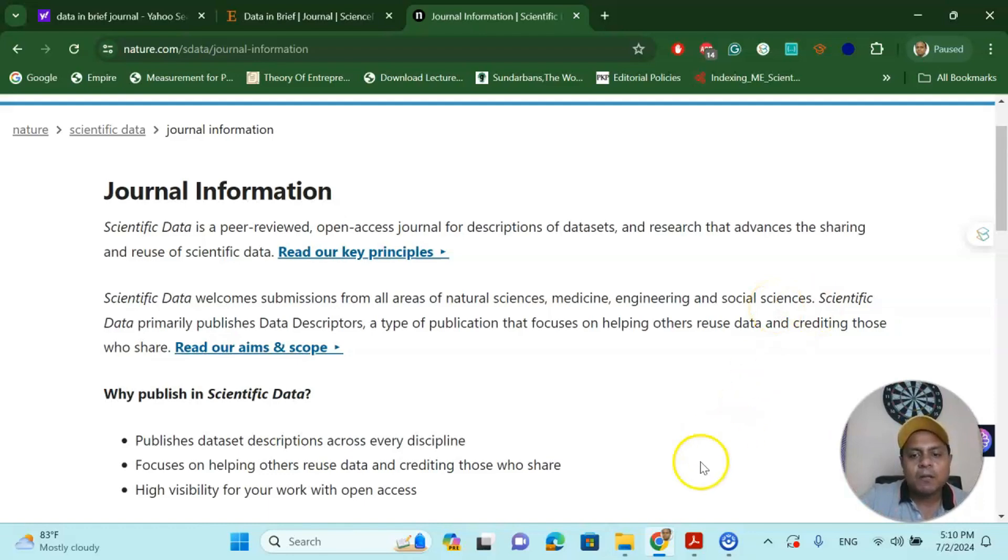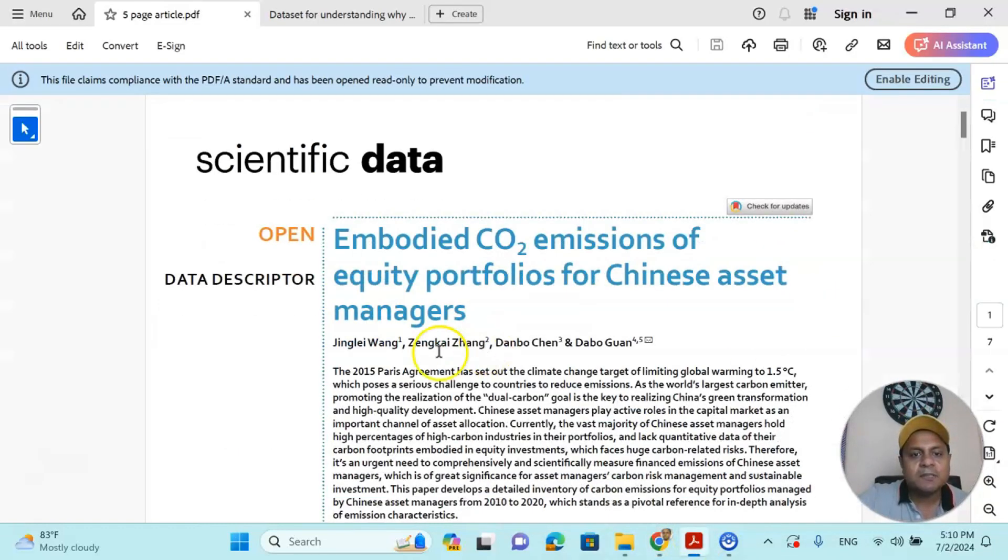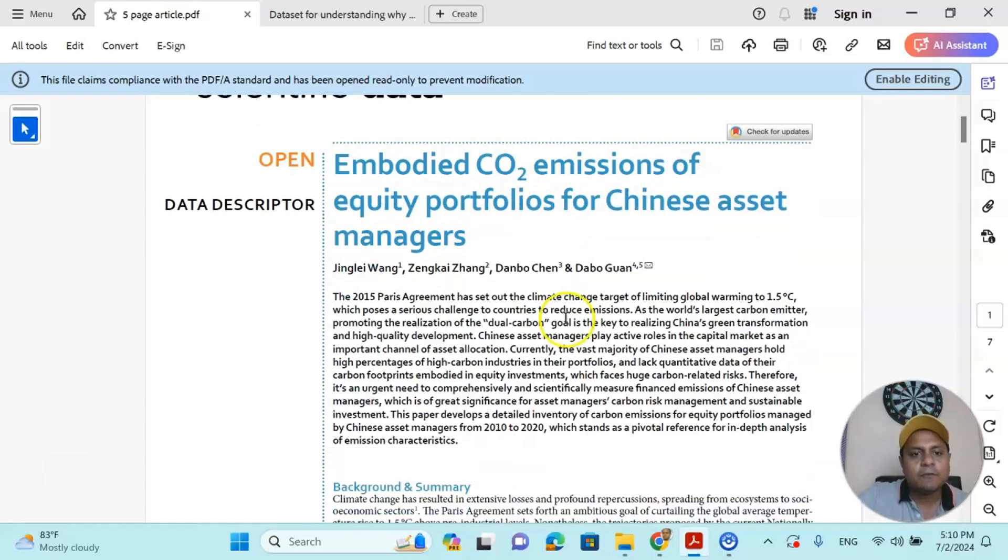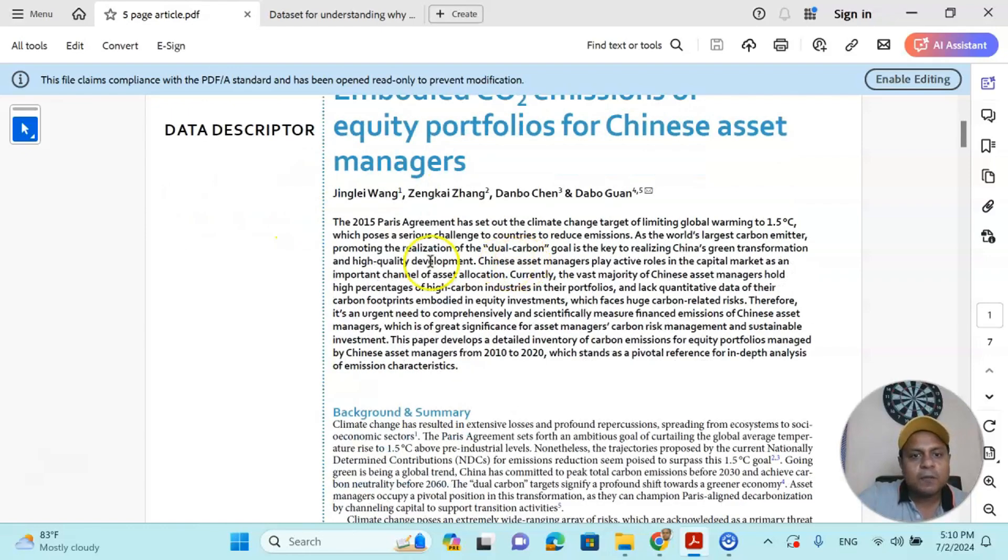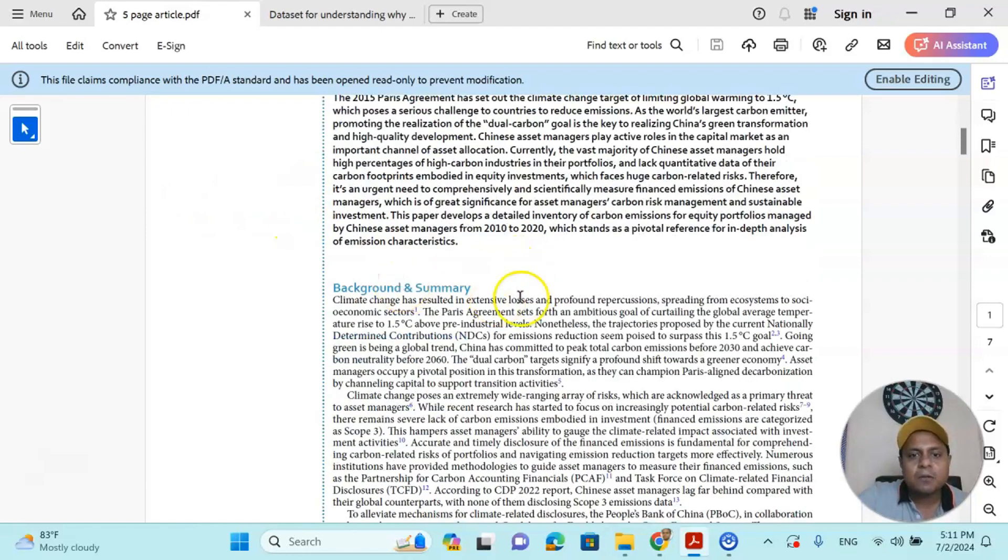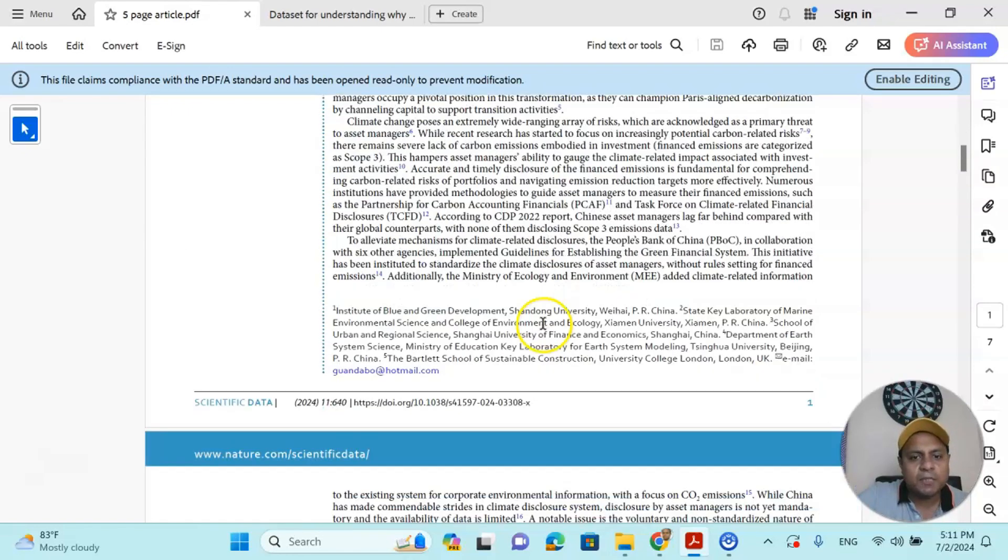Now, one of the articles from this particular journal which I have downloaded - here you can see Embodied Carbon Dioxide Emission of Equity Portfolio for Chinese Asset Managers. So first you have to describe, it is a data descriptor article. First you write an abstract, then background and summary, a little bit, not too much.